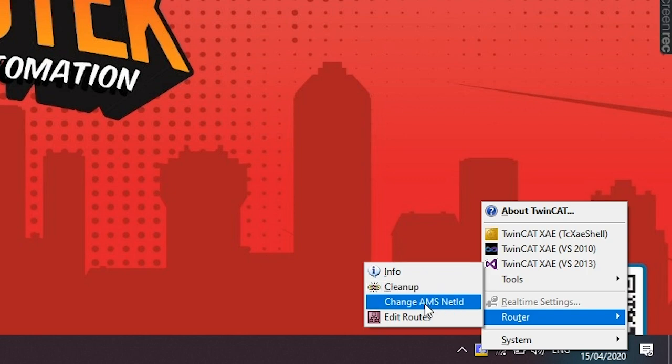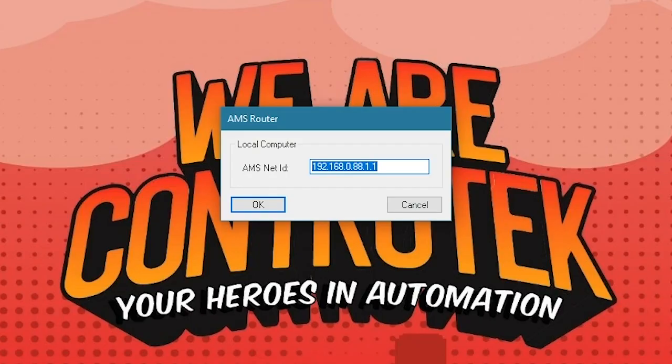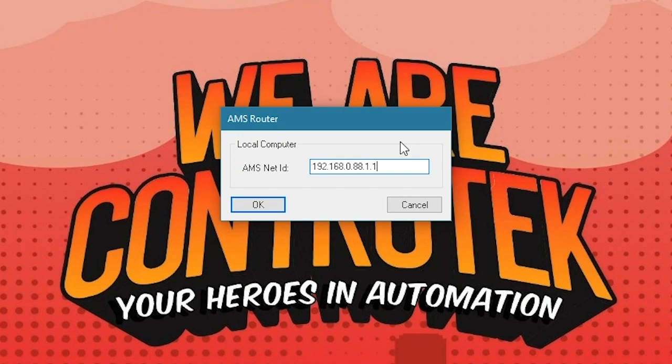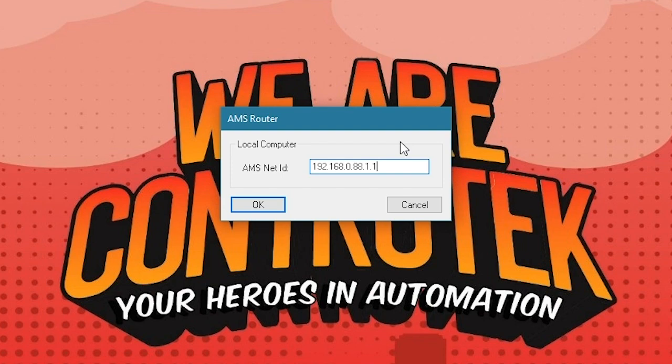Change AMS Net ID. This is the AMS Net ID of your local computer in the TwinCAT network. As discussed on the previous video, ADS or Automation Device Specification is the means of communication of one or more ADS devices in one TwinCAT network. The unique identification of the ADS devices is implemented with the aid of two identifiers, the ADS port and the AMS Net ID.